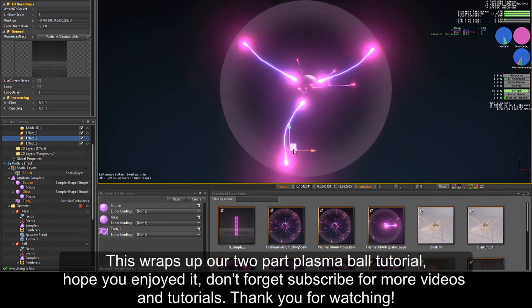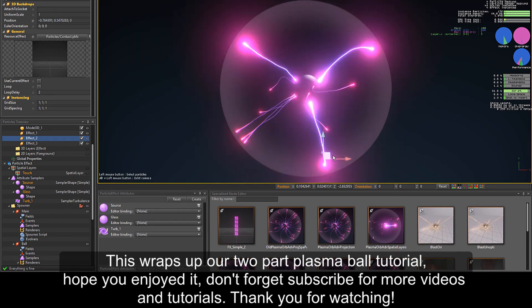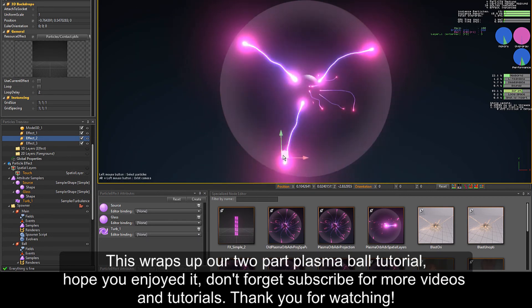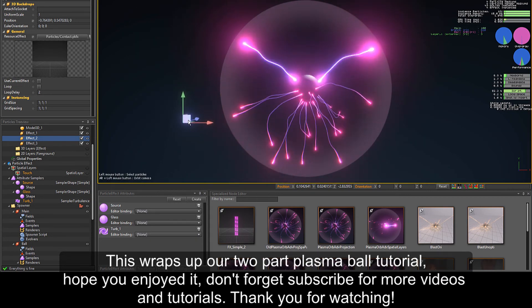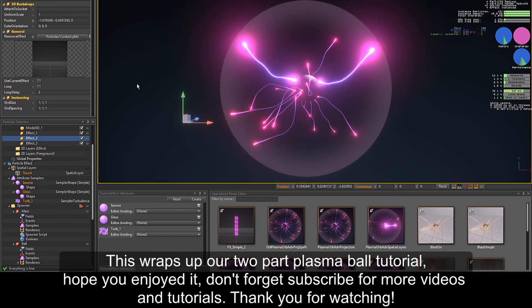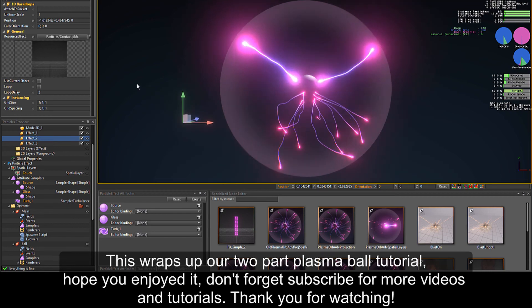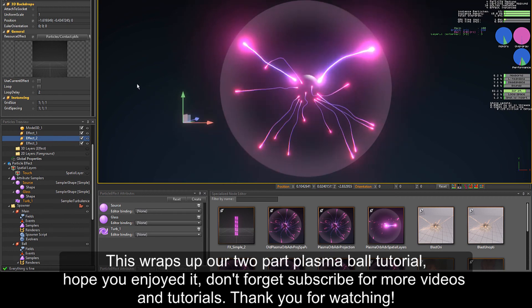This wraps up our part 2 plasma ball tutorial. Hope you enjoyed it. Don't forget to subscribe for more videos and tutorials. Thank you for watching.